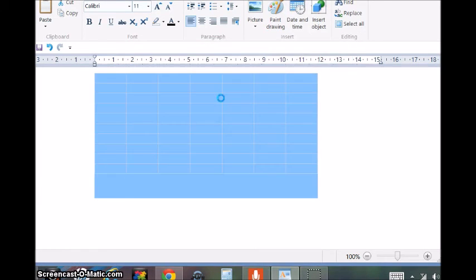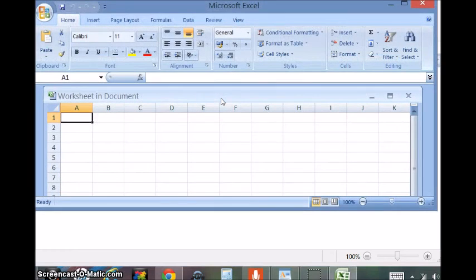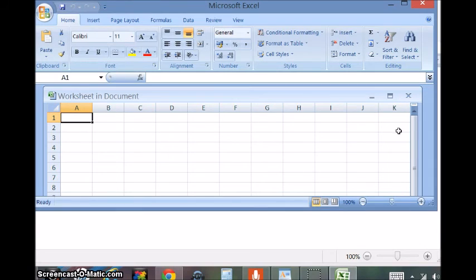Then again we may try another type of sheet, Microsoft Excel.